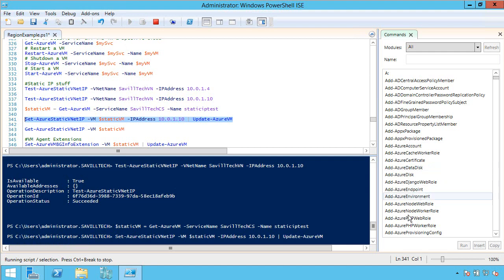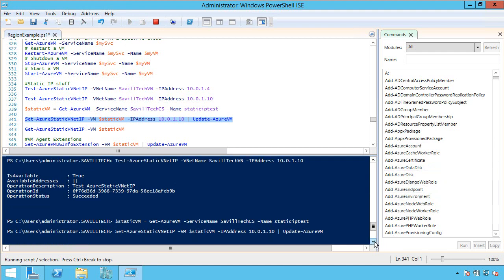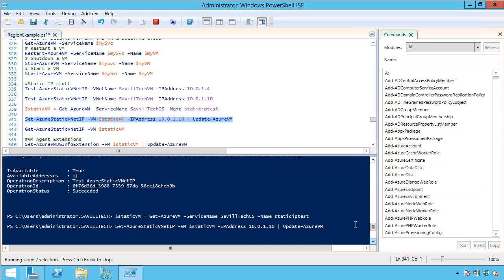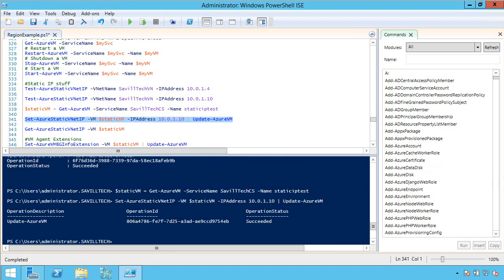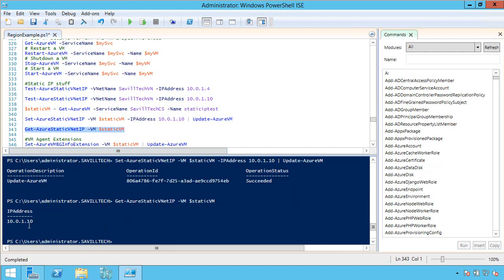And then once that's complete, I can then go and do a check and say, well, did that change actually take effect? I can do a Get-Azure Static VNet IP. So that's succeeded. I can go and check. Yep, there's that IP address is assigned to it.